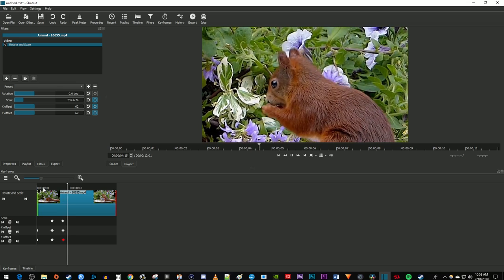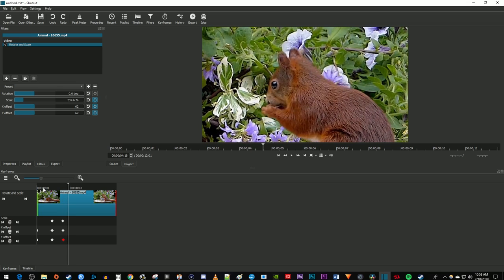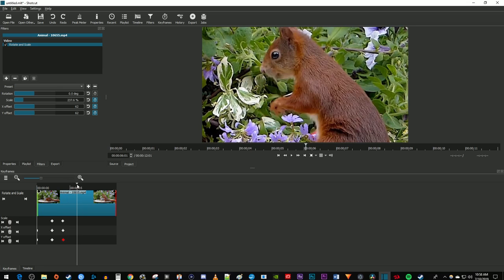Now to zoom out with animation, position the time marker to where you want to start zooming back out. Since we want the video to stay zoomed in until this point, we need to create keyframes for the current scale and offset values at this position on the timeline.